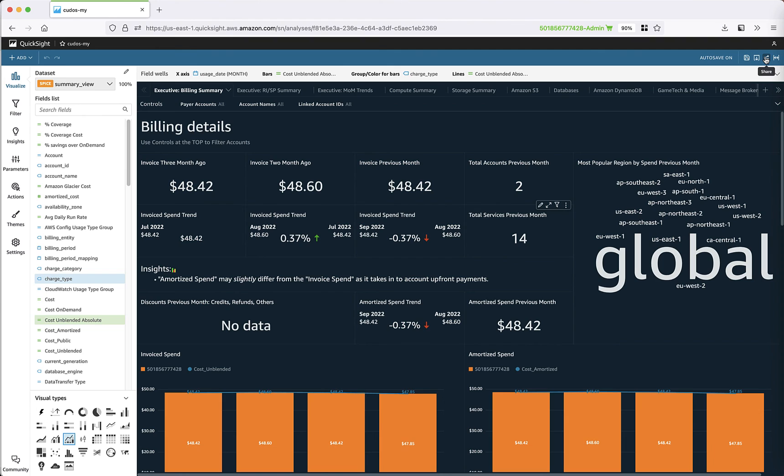Hope you will have a lot of fun modifying these dashboards and customizing them for your needs. Thank you so much for watching. Have a good one. Bye.